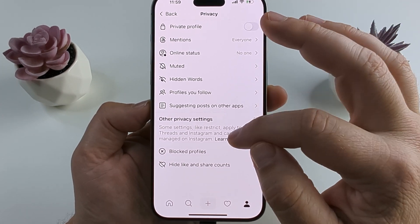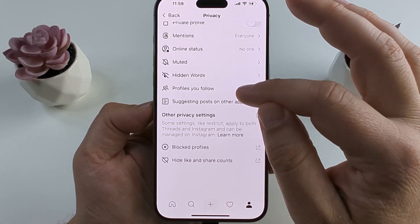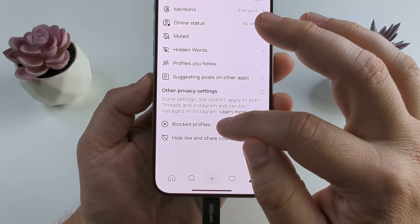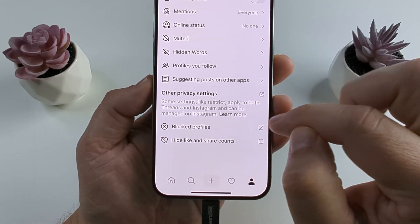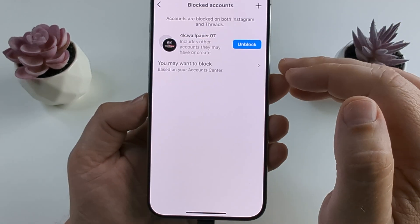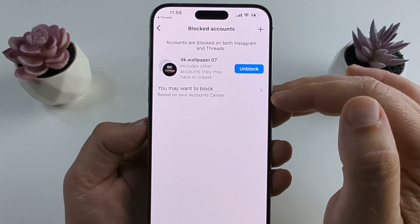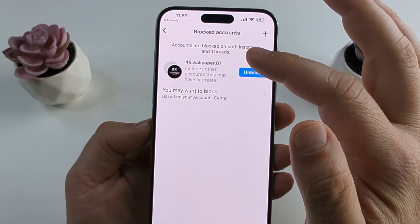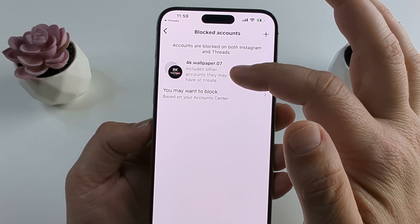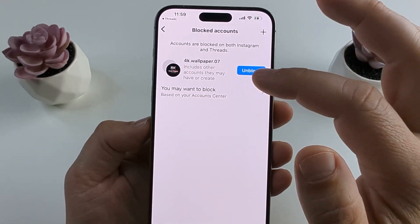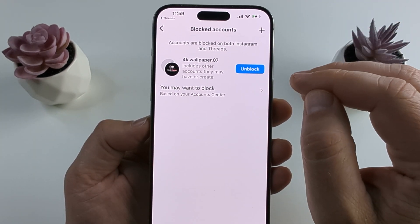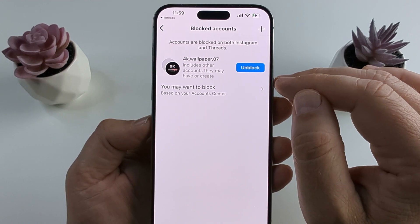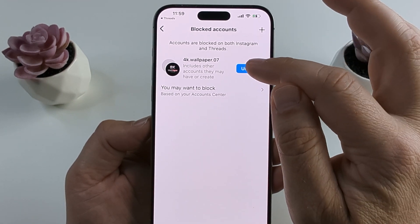Now scroll down to the bottom until you see blocked profiles, and go ahead and tap on that. It's going to take you to a screen where you can see all of the profiles or accounts that are blocked on your Threads app, and from there you can simply unblock them.